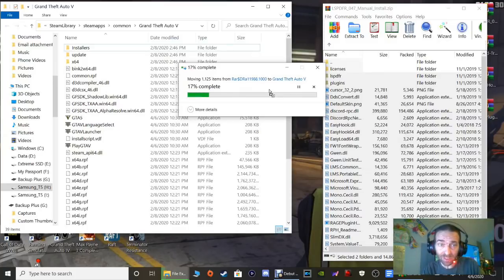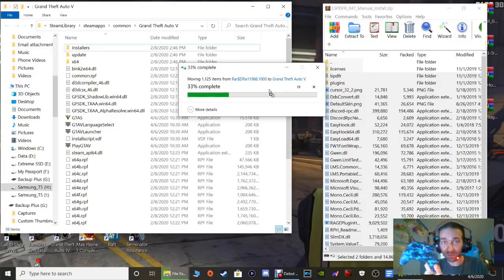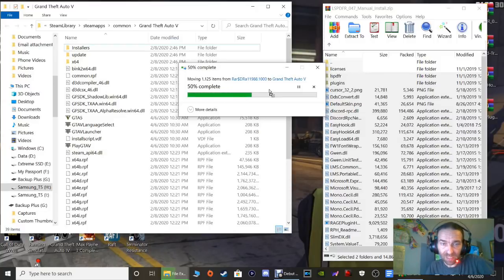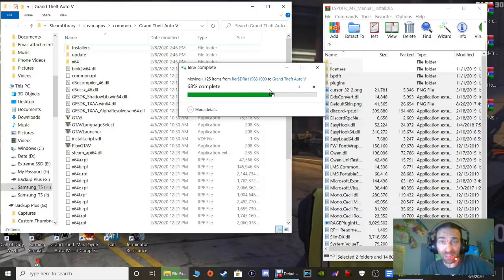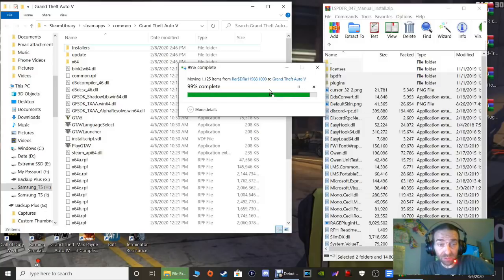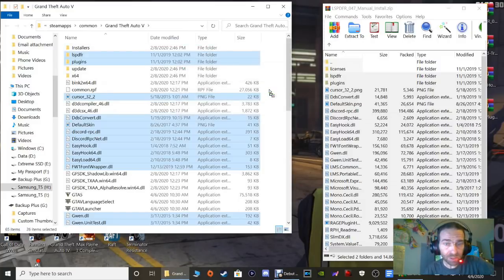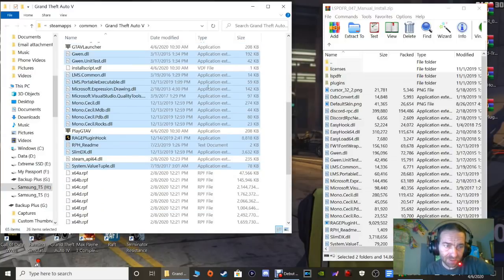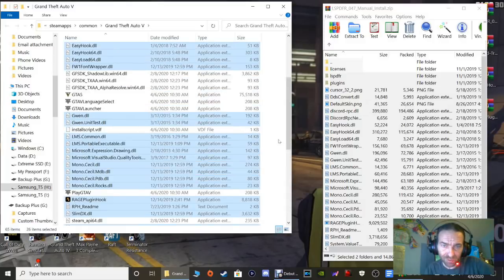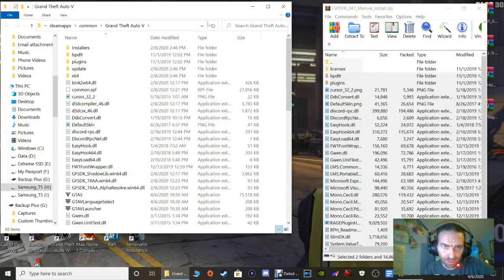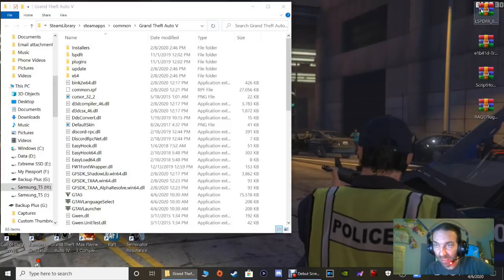I'm going to show you how to adjust your keys for keyboard and controller users. Note there is a Rage Plugin Hook that comes with your LSPDFR WinRAR - don't worry about that, we have a Rage Plugin Hook that's going to overwrite it. Once you've got that done, click to clear the selection and refresh. Close out of your WinRAR and get rid of that shortcut.